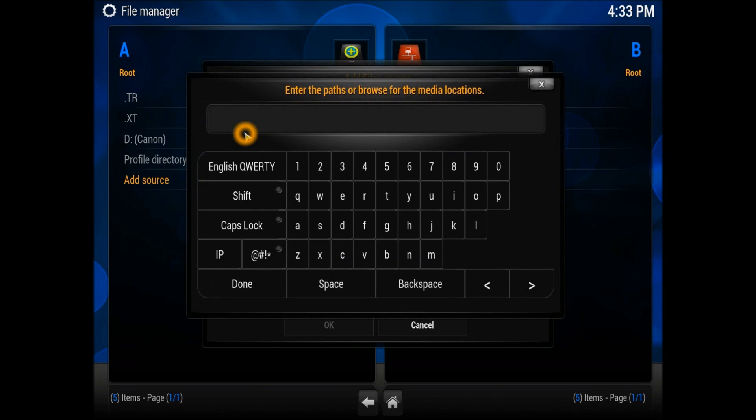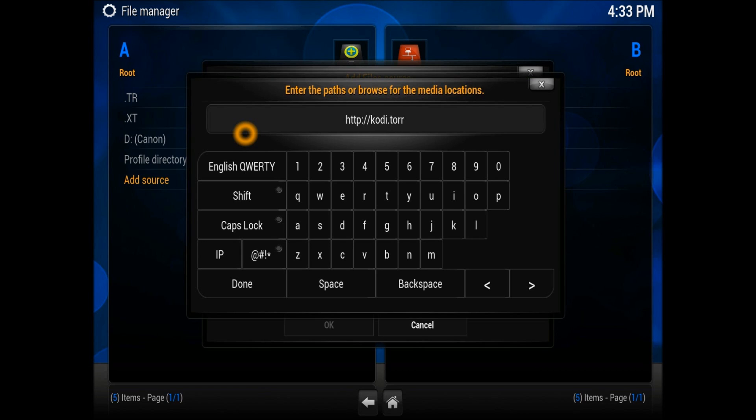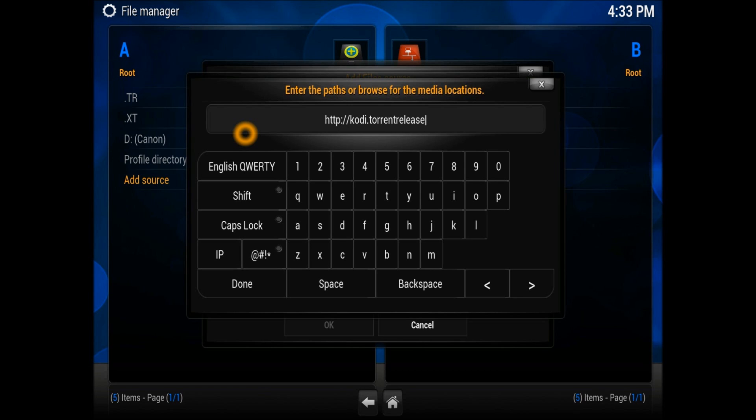Click on None and enter the URL which is HTTP colon double slash kodi.torrentrelease.info. Once you enter it, just scroll down and press Done.